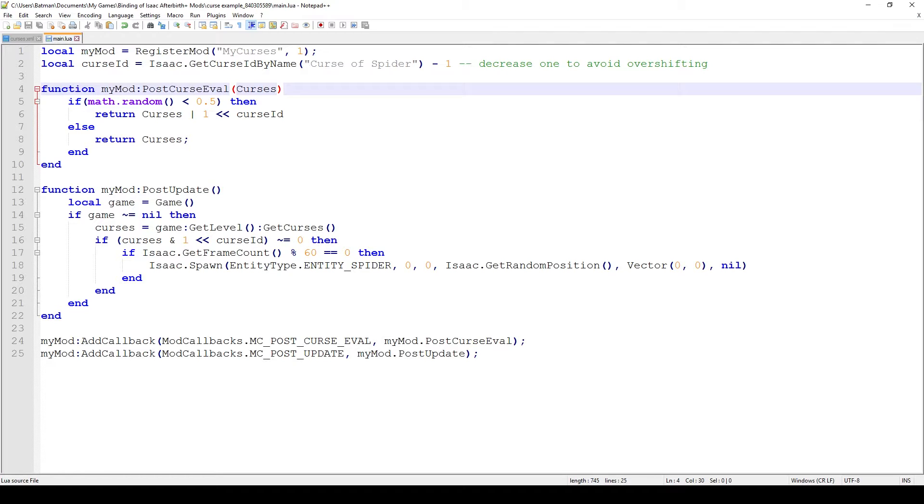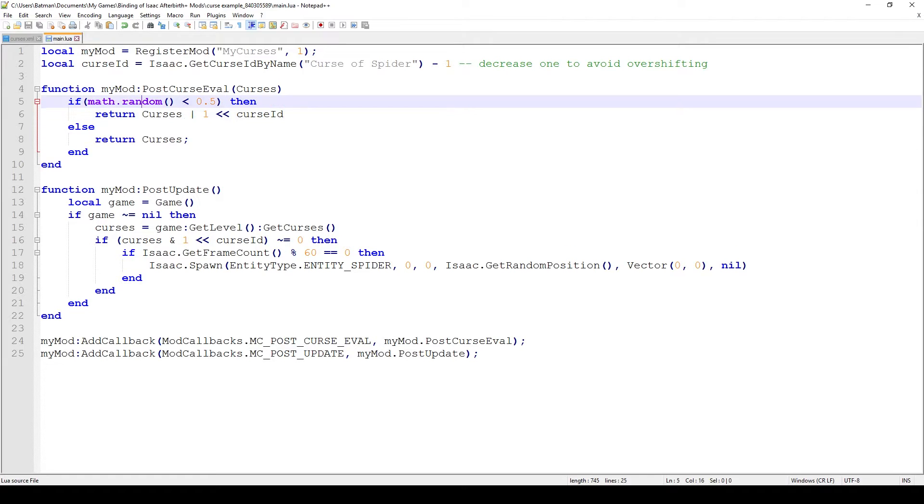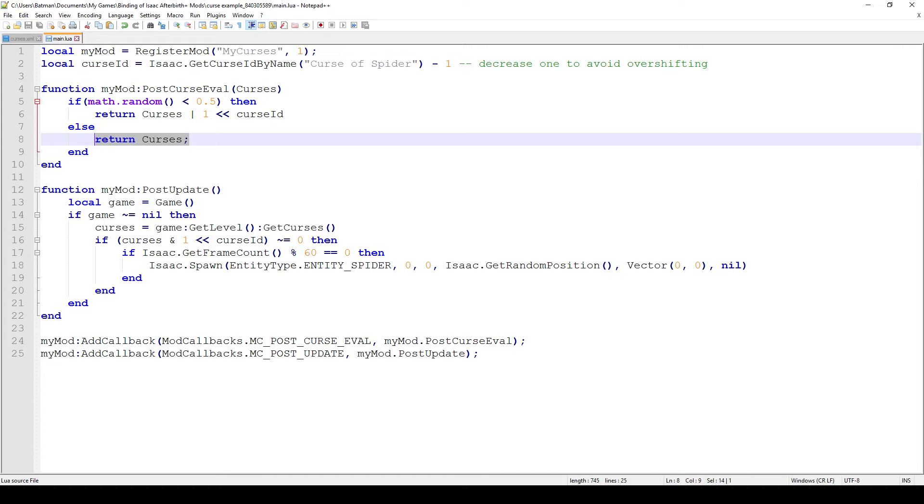That sounds kind of odd but essentially what happens is you get a binary string of digits much like flags. If you imagine a number being only 1s and 0s and let's say it has 7 digits, if the third digit was 1 and all of the rest was 0, that means the curse that corresponds with digit 3 will be enabled and all the other curses will be disabled. In this case I say if math.random is less than 0.5 then we're applying our own curse. If it isn't then we're just returning the original curses.